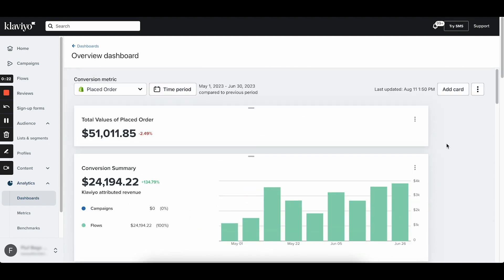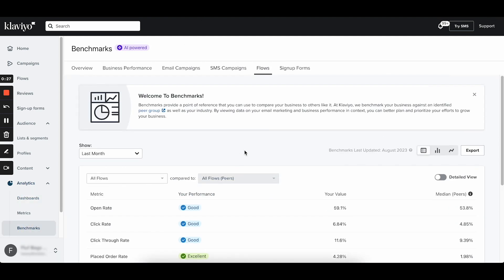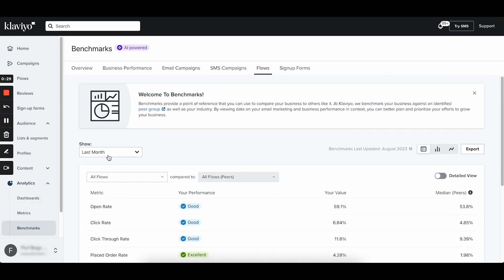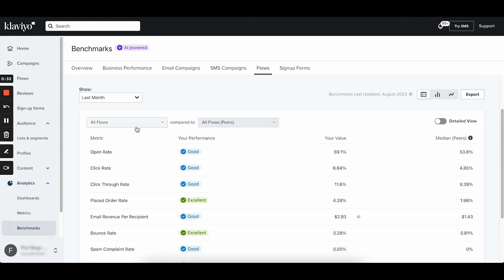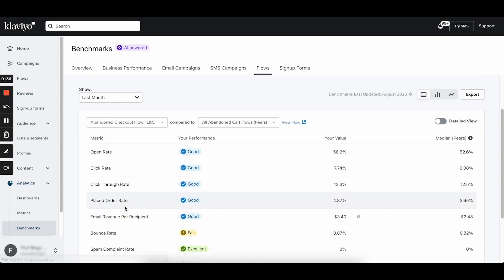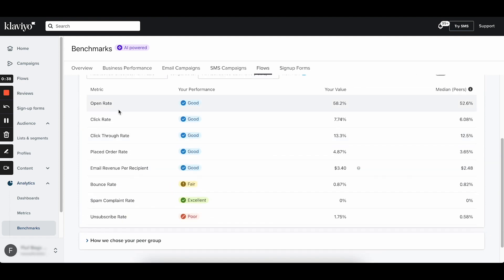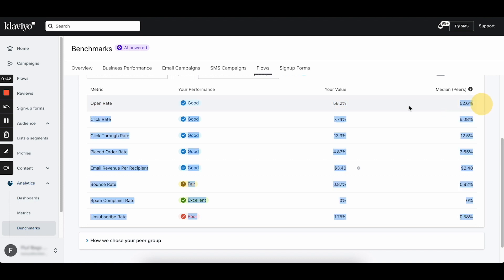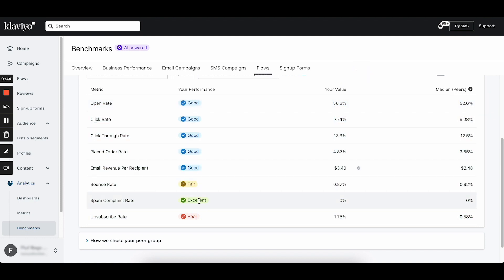Klaviyo has an amazing feature called Benchmarks. Based on your business metrics like sales volume, AOV, and industry, they come up with a peer group of 100 businesses similar to you, and then compare your performance across campaigns, flows, and pop-ups to that group. You can see your peer group's exact metrics, your metrics, and whether your performance is weak, good, or excellent in comparison. This is extremely helpful and removes the need to rely on outdated, overly general industry benchmarks.